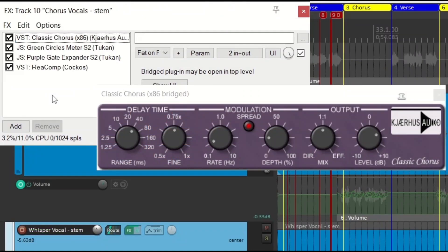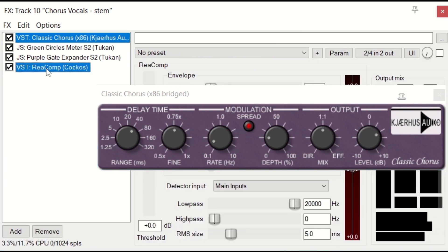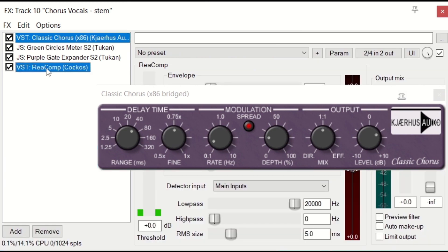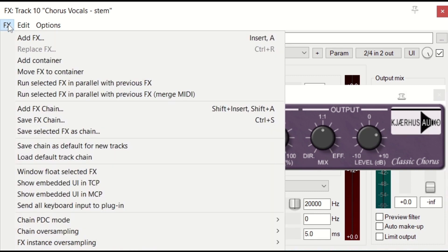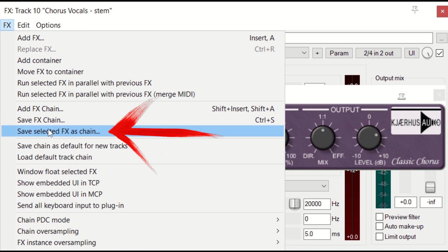There are other ways to make effects chains. I can left-click and then hold down Control—that would be Command on a Mac—and select two of these, for instance, and go to effects. Instead of save effects chain, save selected effects as chain, and then I can add that to channels just the way we saw before.